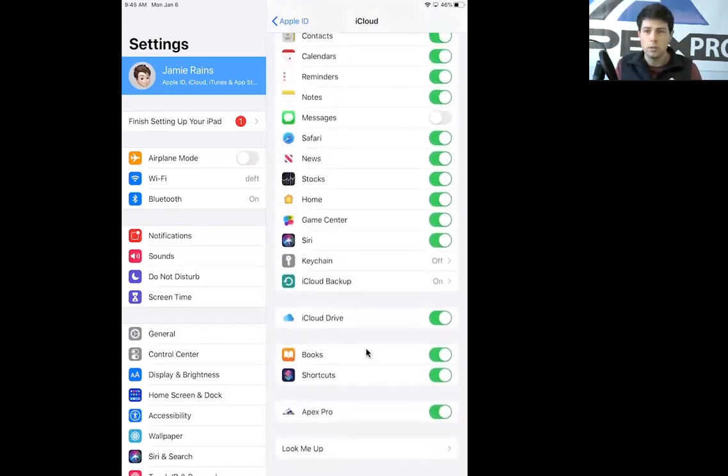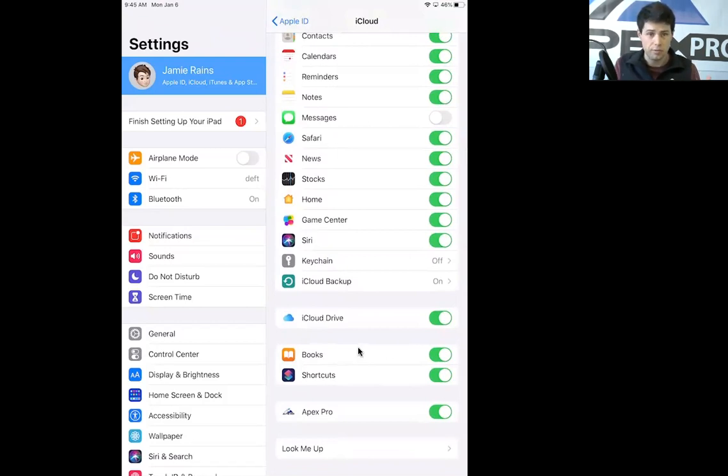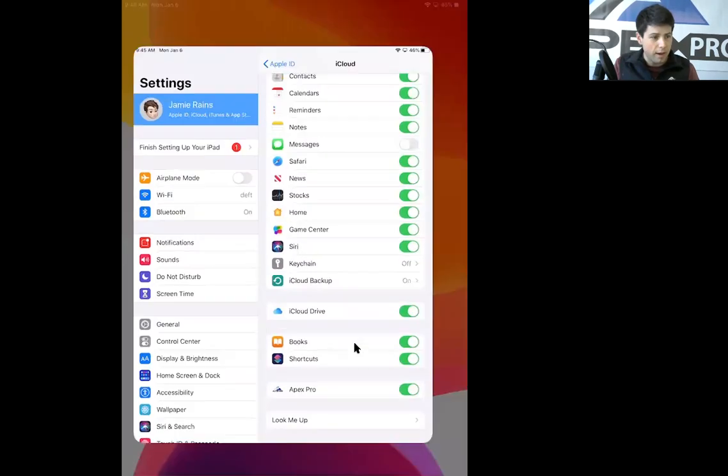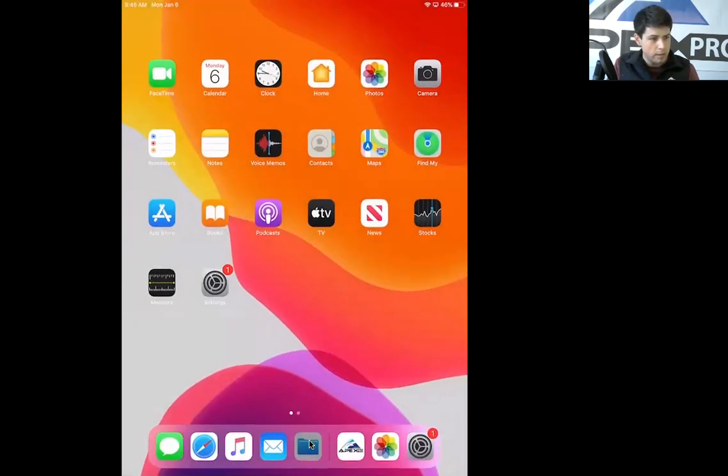That'll then allow you to save your data from the data view on the Apex Pro app straight to your files folder, and you'll be able to sync other things off of your phone like pictures, videos, etc. The files folder where everything will be saved looks like this right here.